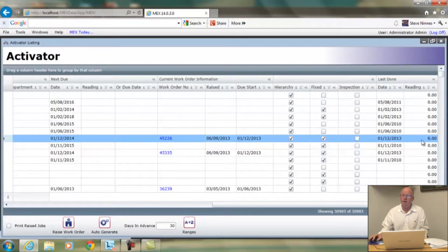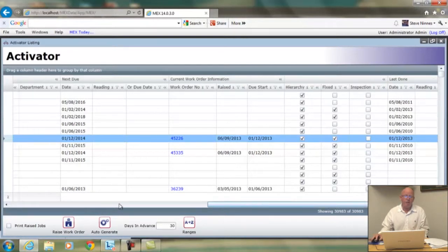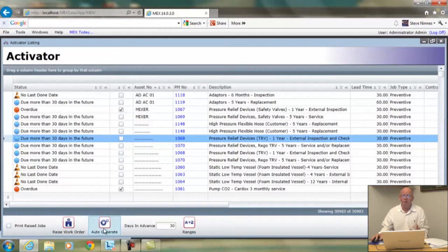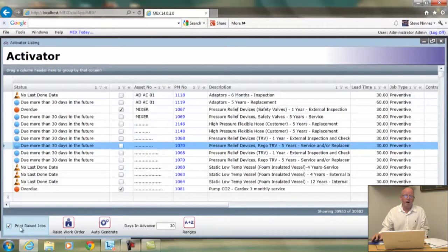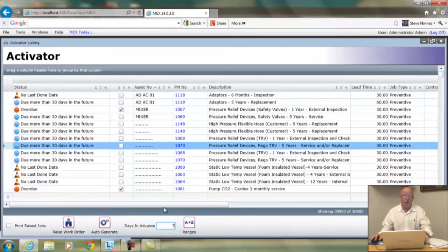To make the Activator work is very simple. You don't have to run it manually — but if you want to, press "Auto Generate." If you want to raise just one work order at a time, click on the record and press "Raise Work Order." Auto Generate will go through all 31,000 records and create all the work orders that are due. If you want work orders to be printed after the generation process, click this button. The "Days in Advance" setting controls how far into the future you want it to look — if you only want the next week, just change that value. That's a quick look at the Activator — thanks, I hope you enjoyed it.